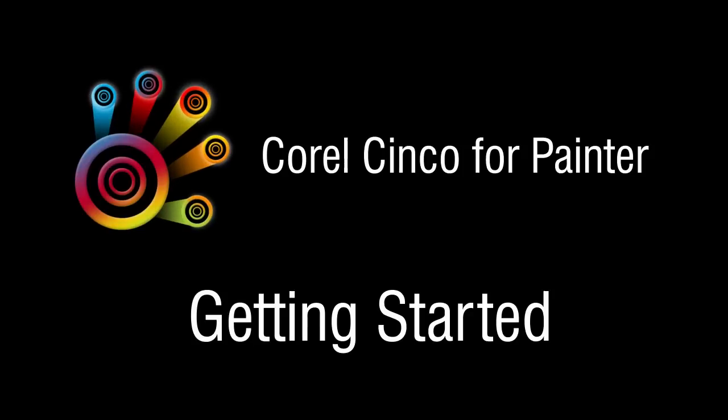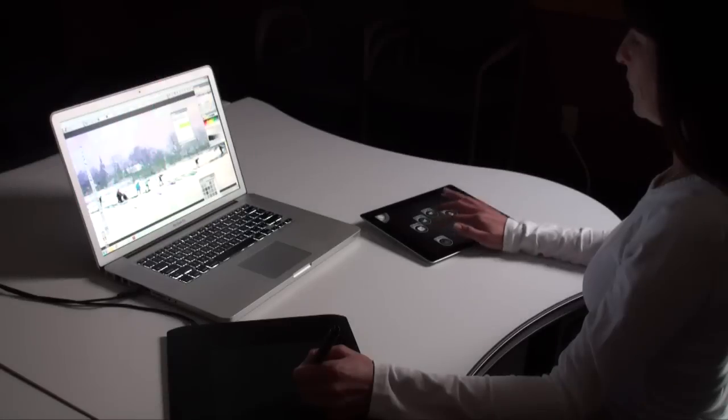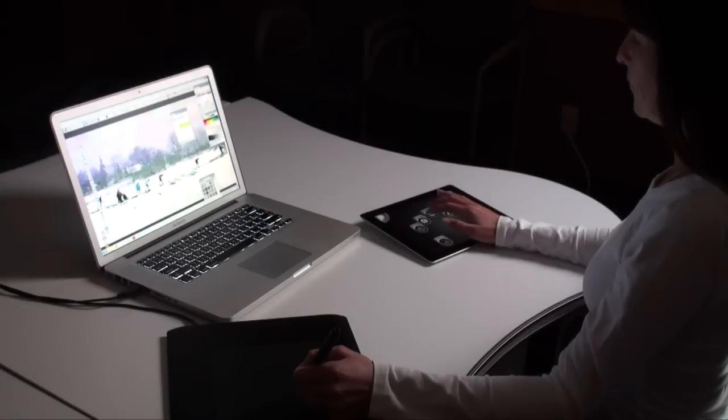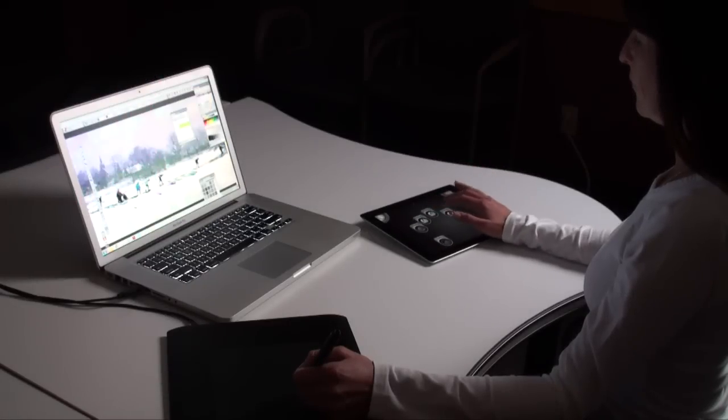Introducing Corel Synco for Painter, the hands-on companion app for Painter.